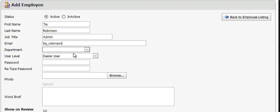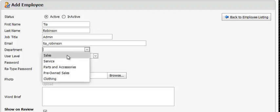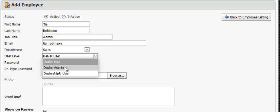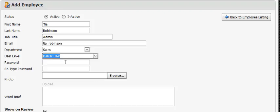You'll change their department to the applicable department. You'll set their user level - leave that as a user. If you'd like them to have administrative access so that they can assist in responding to reviews and making changes to your account, you would set them up as an administrator. Otherwise, leave that as user.